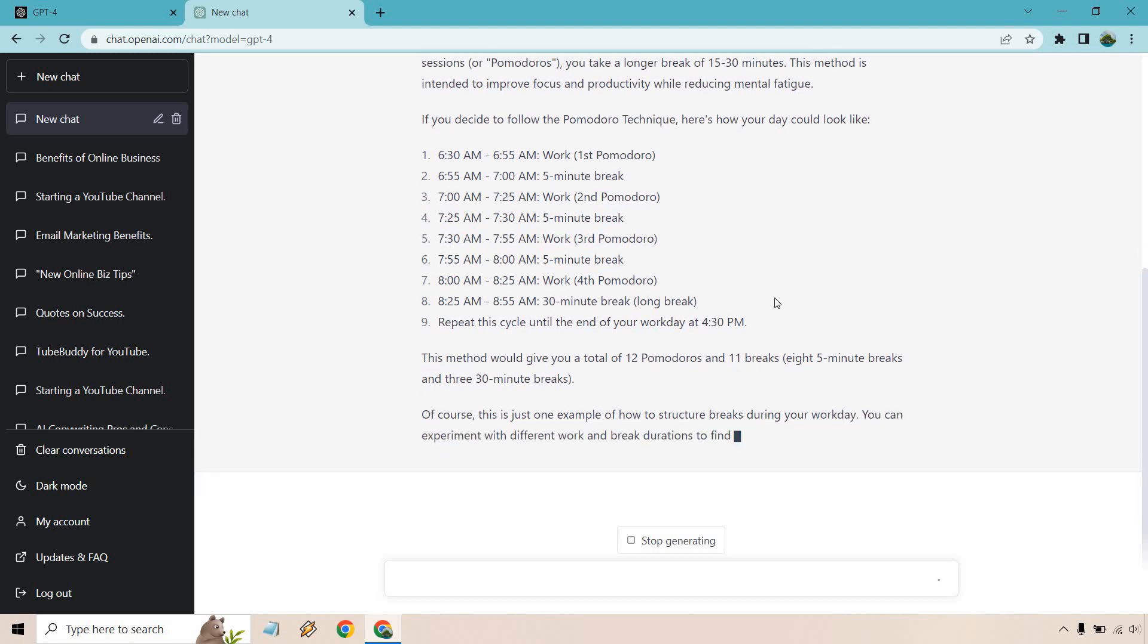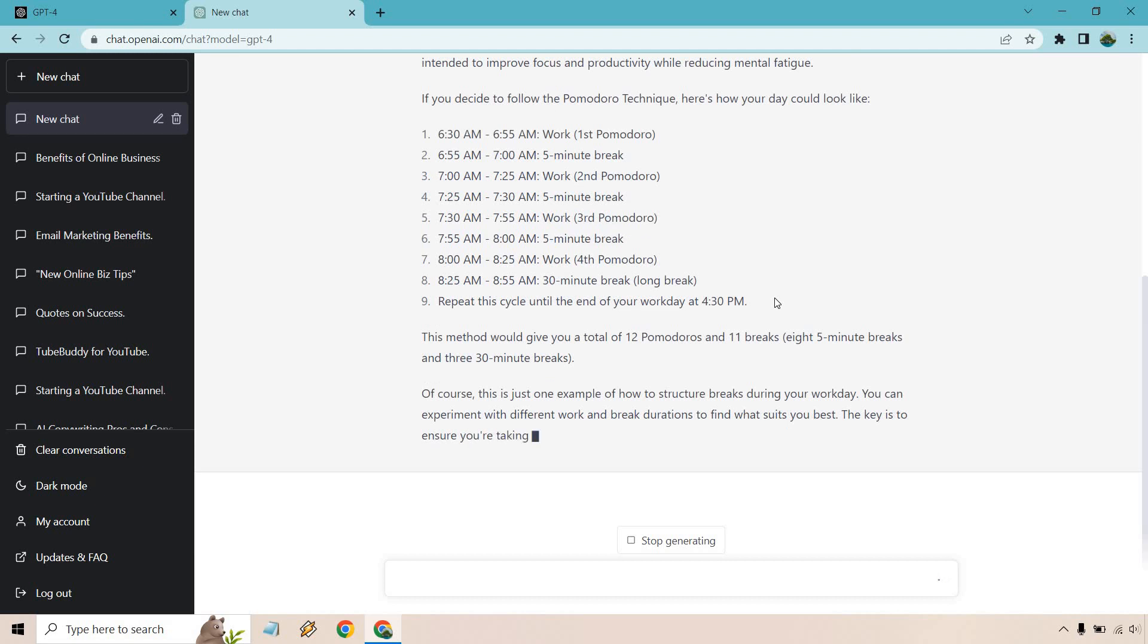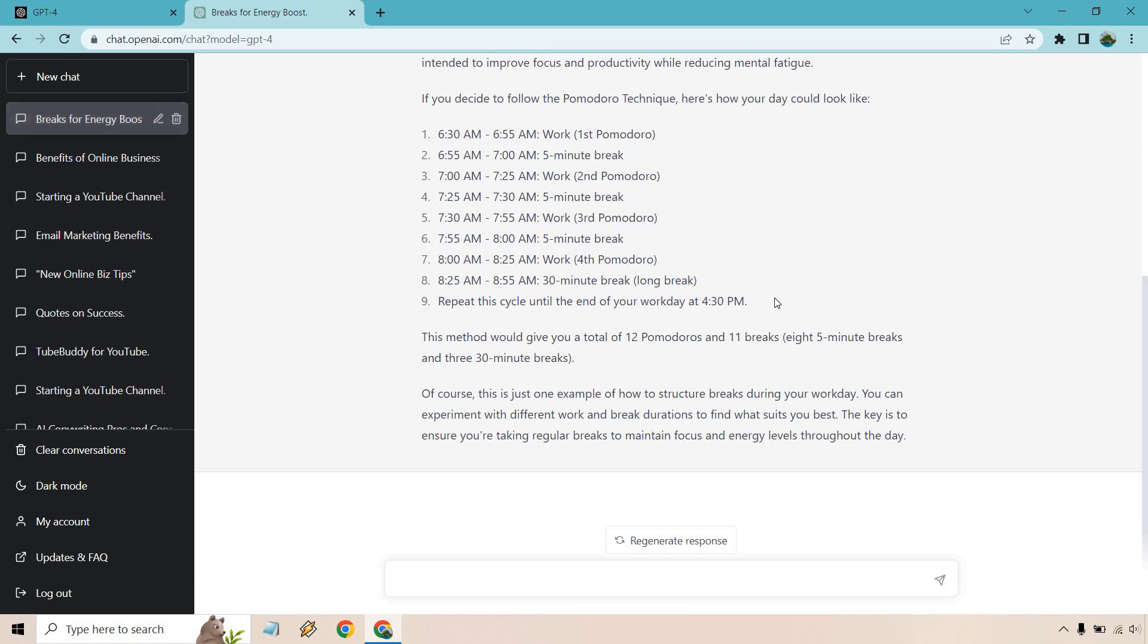and then repeat the cycle until the end of the workday at 430. It's even good enough to say the idea by now you can figure it out. Just keep repeating this cycle.